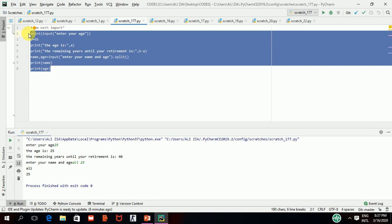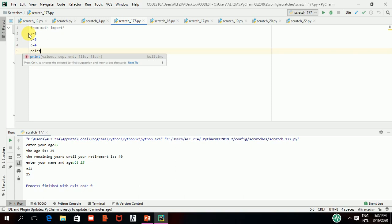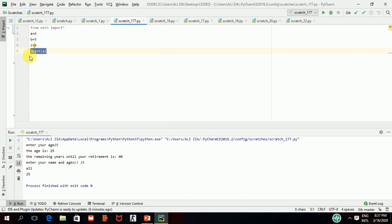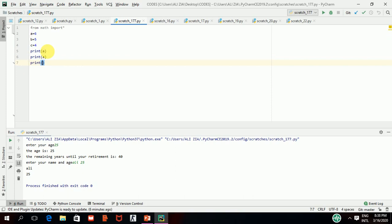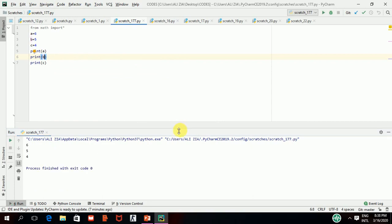Now I am moving towards another concept: the printing method — how you can print differently in Python. First I will take a equal to 6, b equal to 5, and c equal to 4. I will write print(a), print(b), print(c) and execute. You can see that 6, 5, 4 have been printed on separate lines. This is the default behavior of Python — whatever you give to print, it will print on a new line.